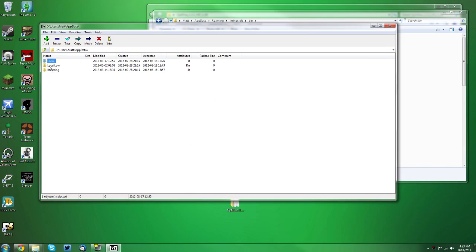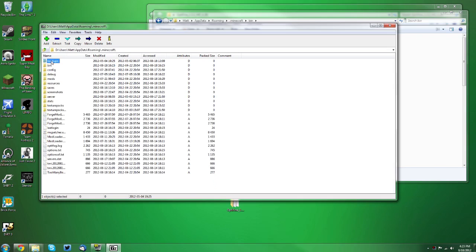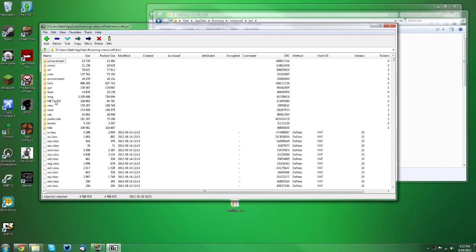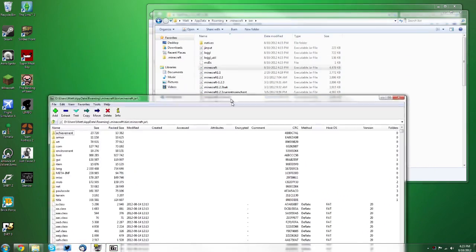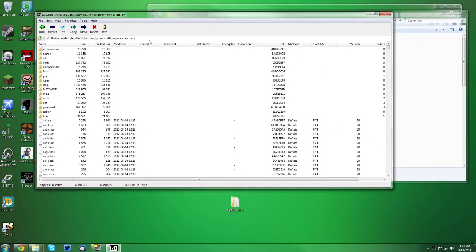Go into app data, roaming, .minecraft, then go into your bin folder and find your minecraft.jar and double click it, and then you're in your minecraft.jar. So that's just two ways if you don't have the context menu option, you can do it this way.